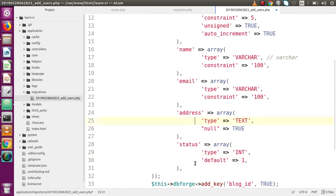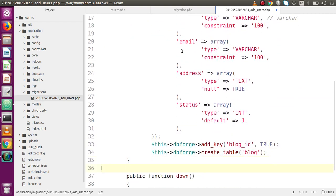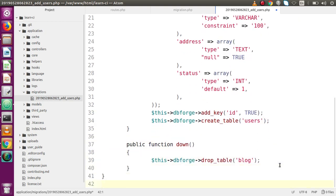We are going to make id the primary key using dbforge add_key passing the column name 'id'. Finally, we call create_table with 'users' to create the table. Inside the down method, we use drop_table passing 'users'. With that, we have completed all the syntax for this migration file.